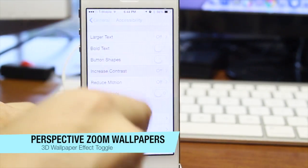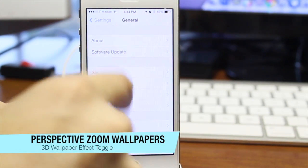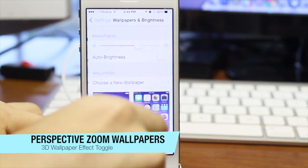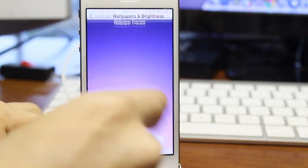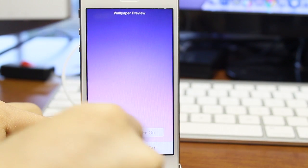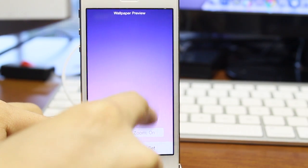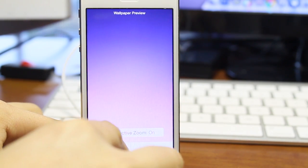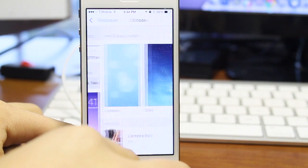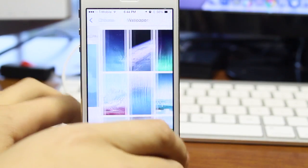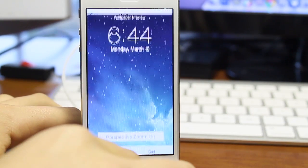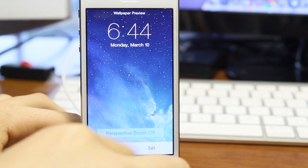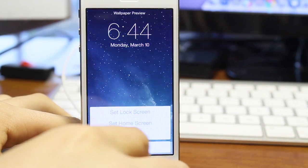The next one we have coming in is the perspective zoom wallpapers, which will have a 3D wallpaper effect toggle. Now if you notice, you have the option to go here and you turn on the perspective zoom. So if you go to select a new wallpaper, stills, select the first wallpaper, we have the perspective zoom to off.